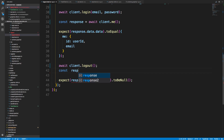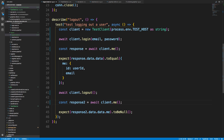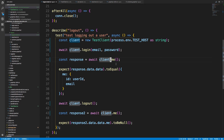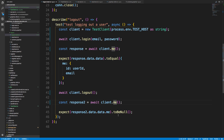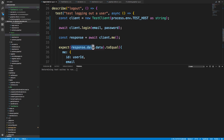I can say client.logout, and then const response2 equals await client.me. The test is now much shorter and nicer to read. I can see I'm logging in with my client, getting the current user, making sure I get the right user ID and email, then logging out, getting that user, and making sure it's null. I need to check if I still have to use the intermediate dot data — I'll run the test and see what happens.